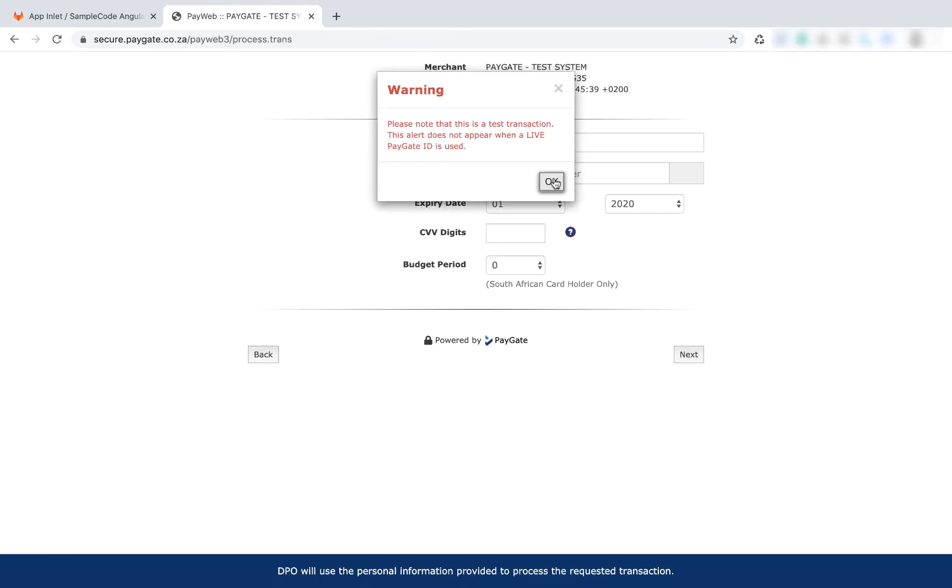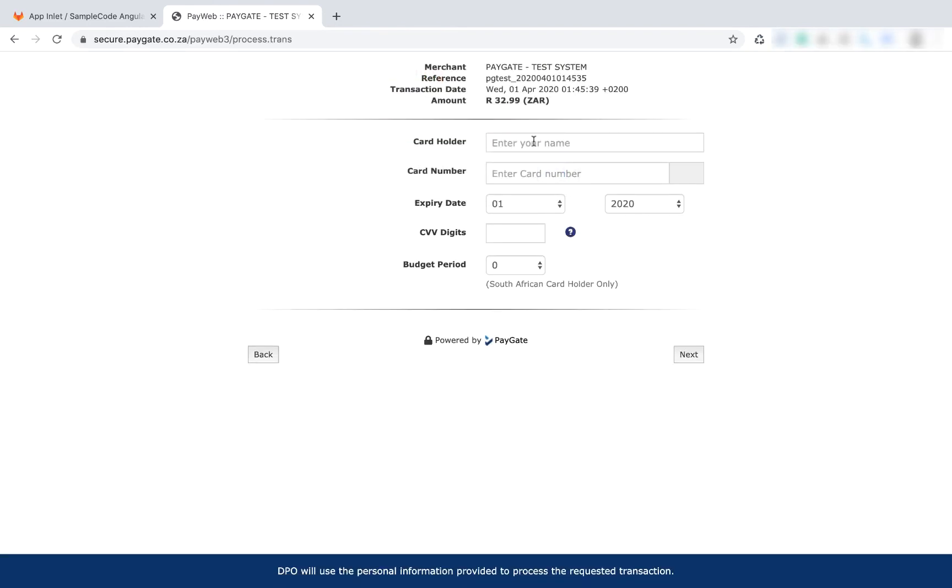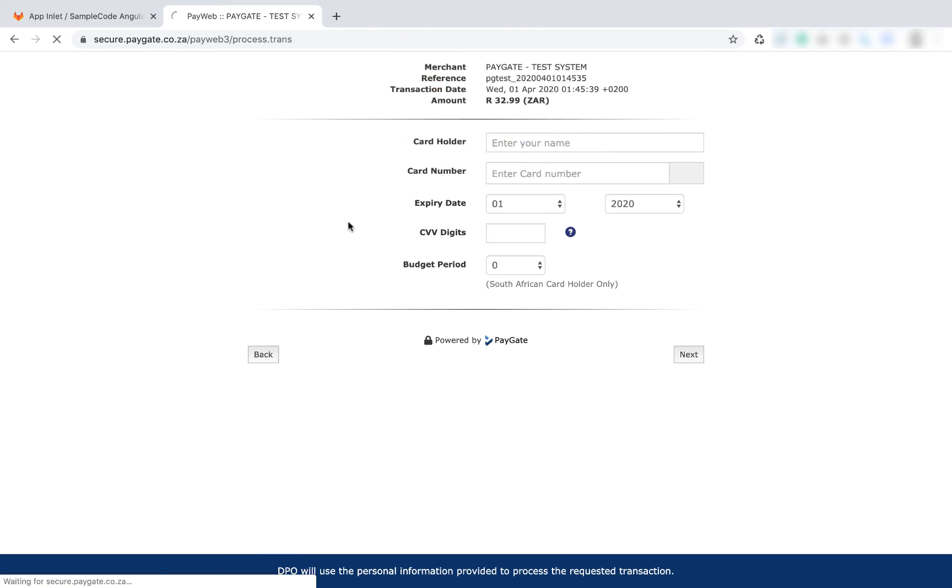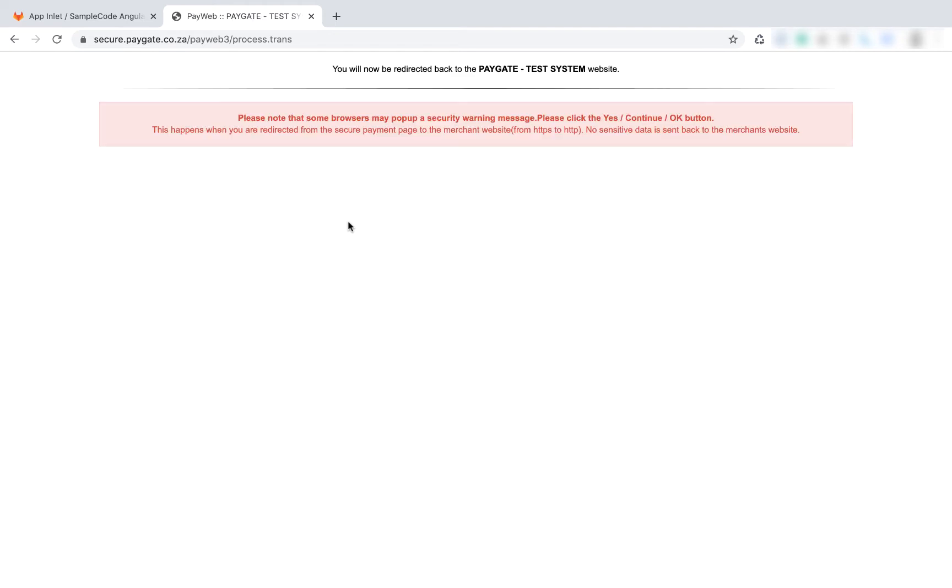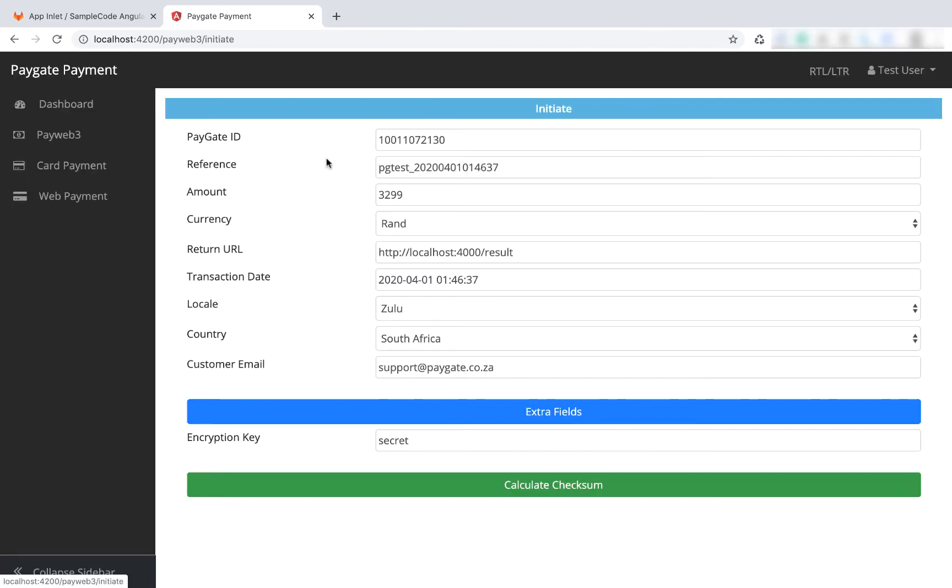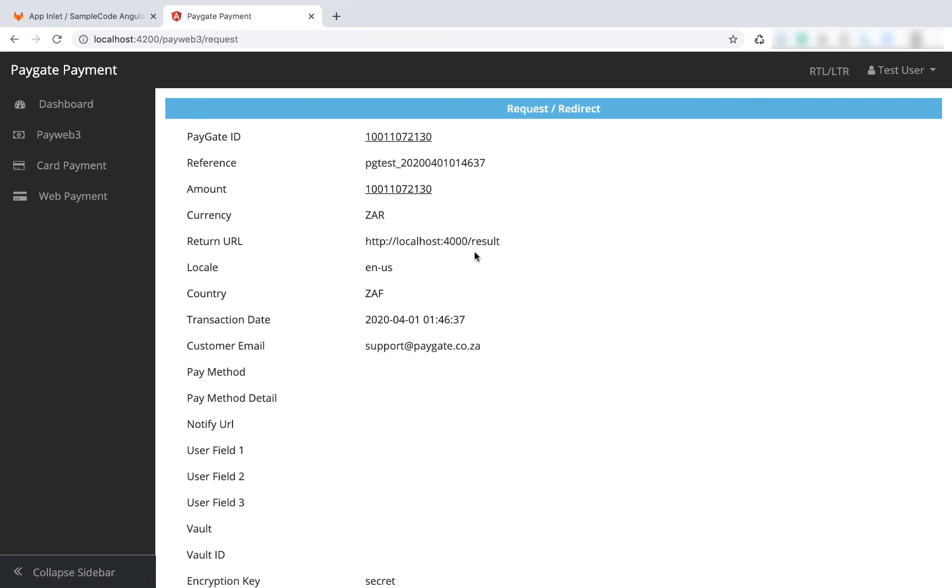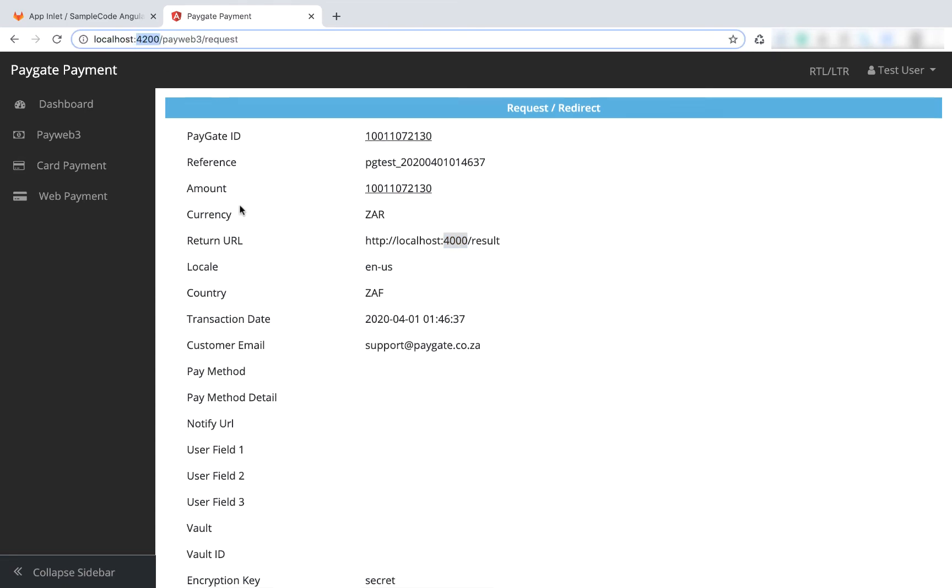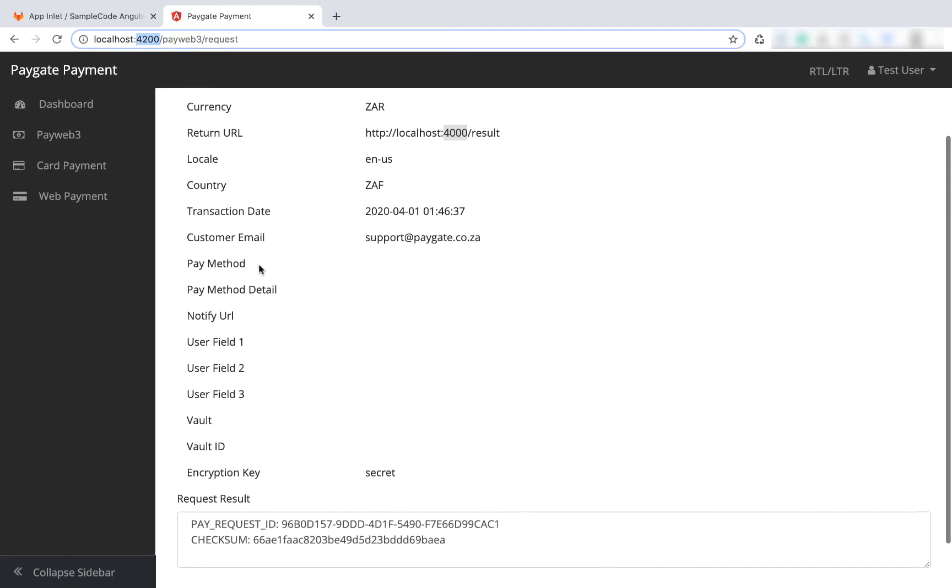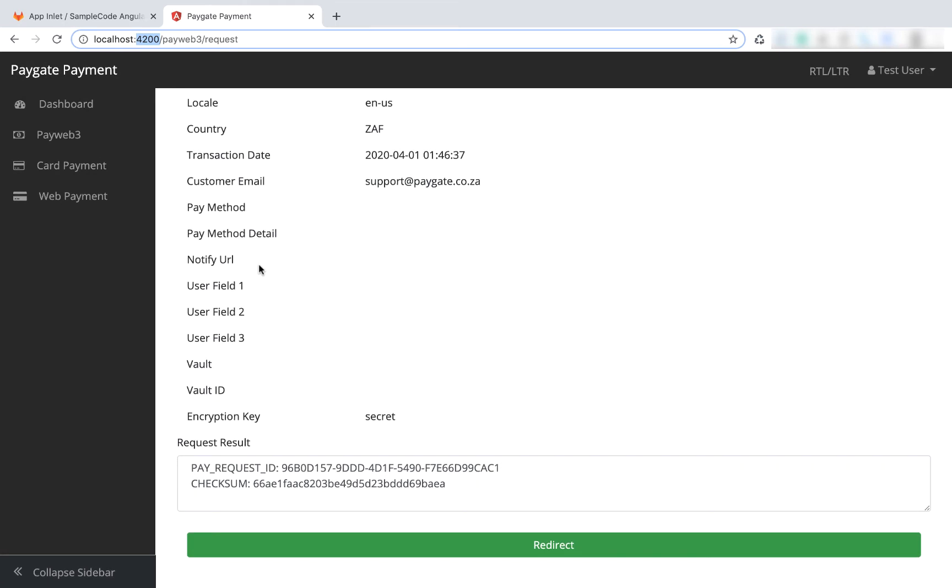And here we're on the PayGate PayWeb3 payment page. We could say back and then redirect back to here which is a new transaction. Let's calculate checksum. As you can see, we've passed in the return URL. Just a quick note: if you go through the config file, the node server is running on port 4000 and the Angular server is running on port 4200. You can change all of this when you get down to editing the code yourself.